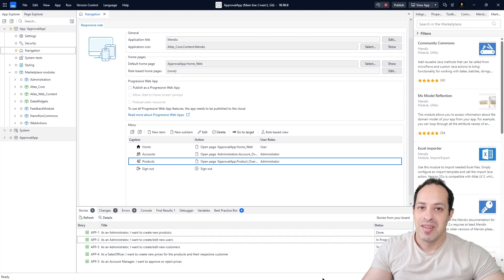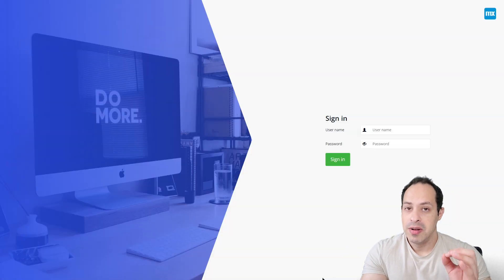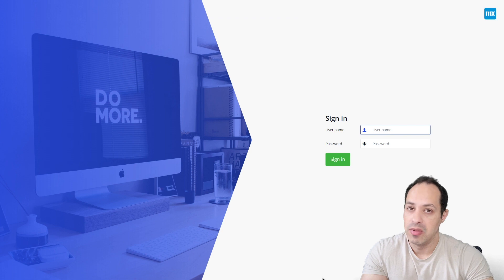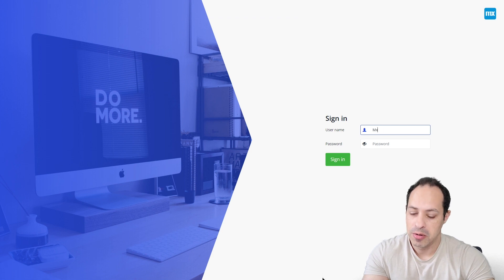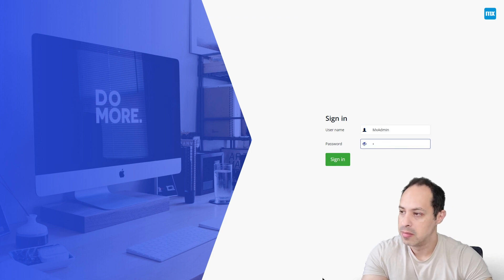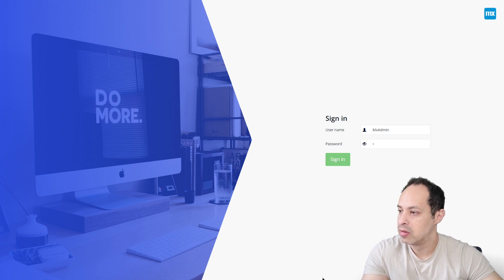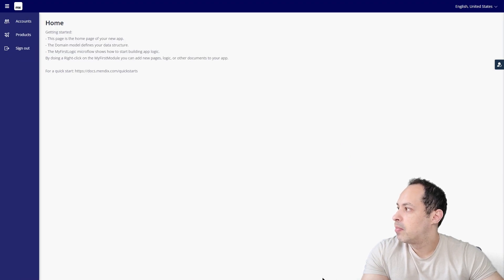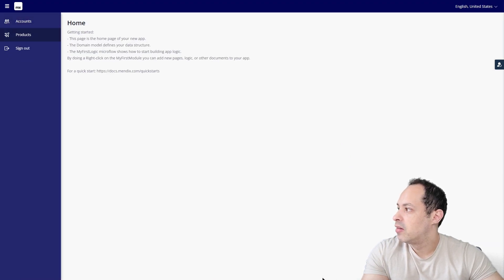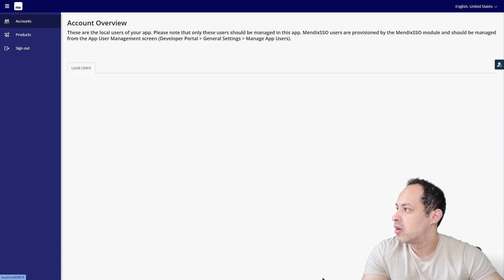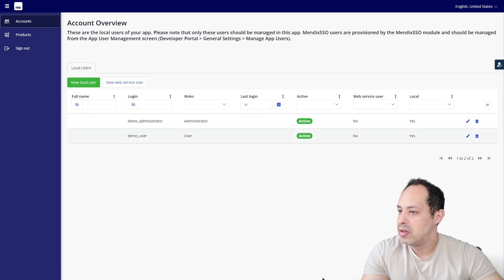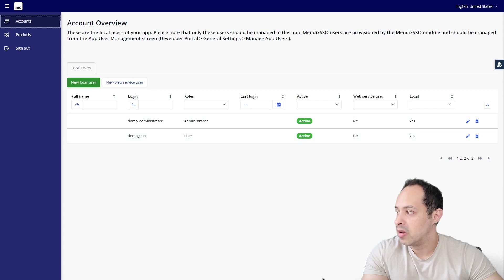Great, our application is running. Let's log in as the administrator. Remember, mxadmin password. Let's sign in. Let's expand here and we see the option Accounts. Let's click on it and those are the users we have at this moment.